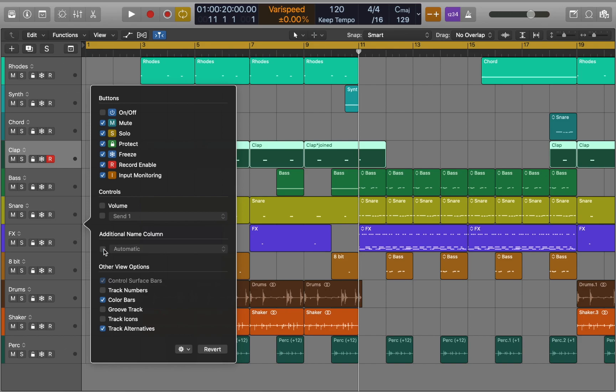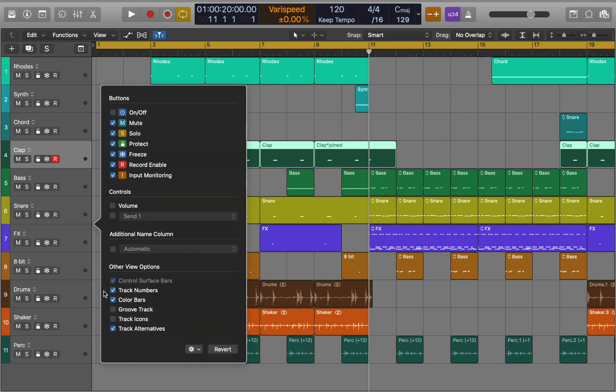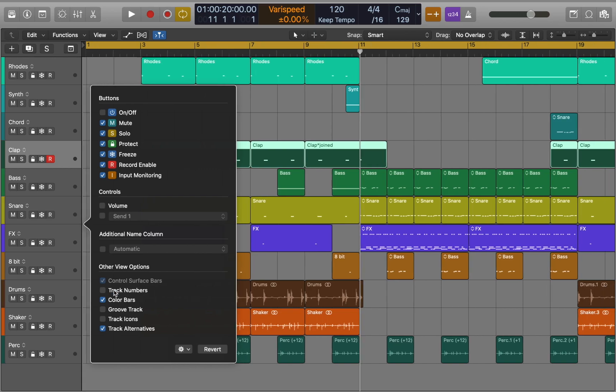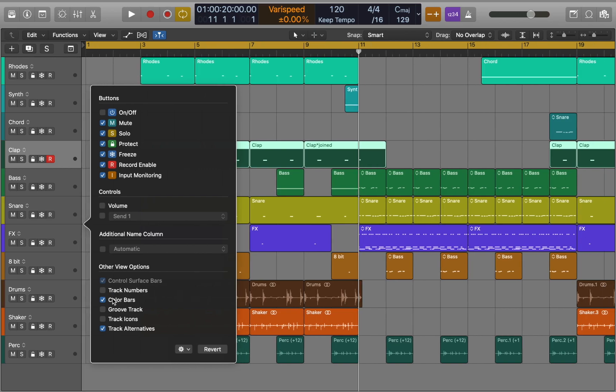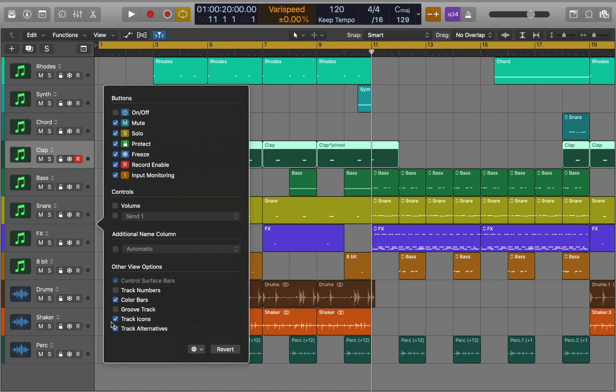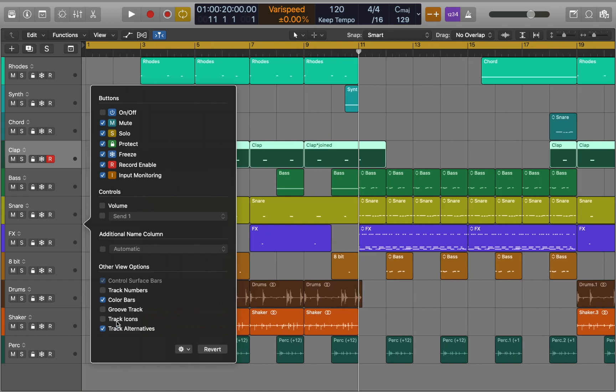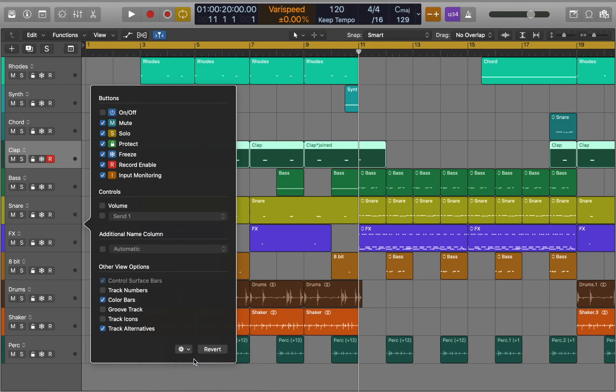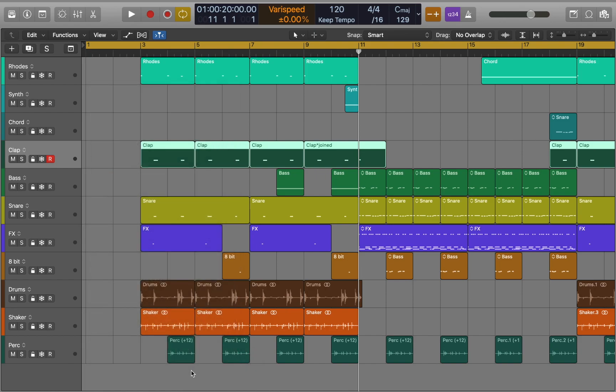Other view options provide extra features for your track headers such as numbers, bars, groove track, track icons and track alternatives. You can go to Settings and store it as user defaults. So every time you create a new project these settings will be recalled.